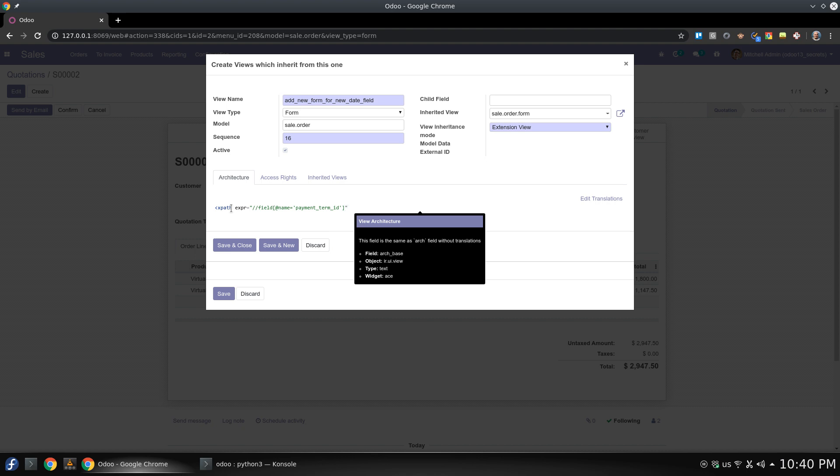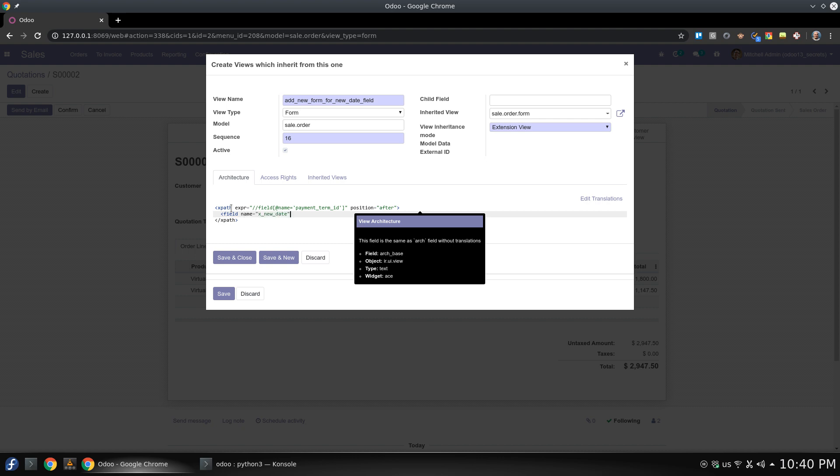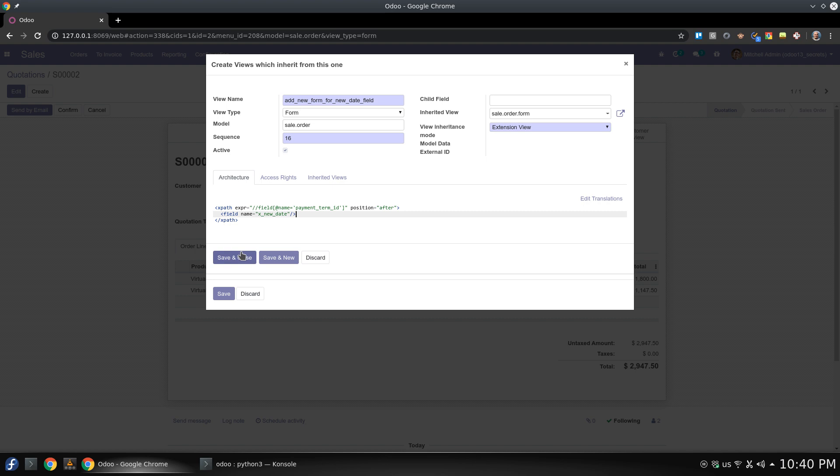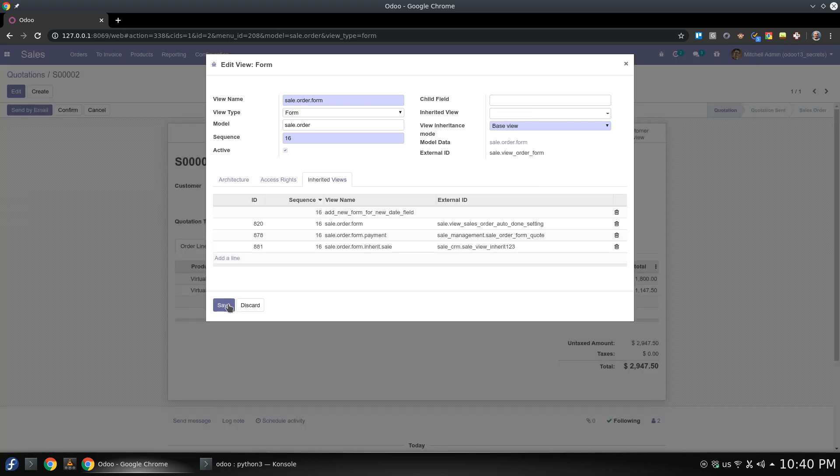So the position where I'm going to work is relative to this element. It will be after. So I'm going to add a new field with new name and this is the field I just created. Save and close and save.